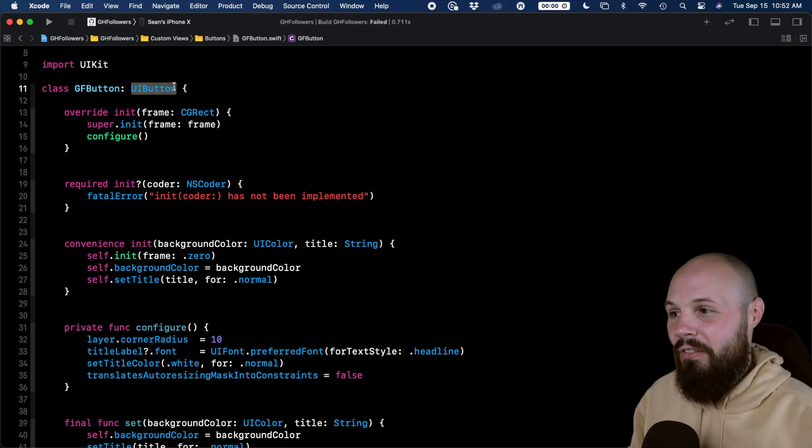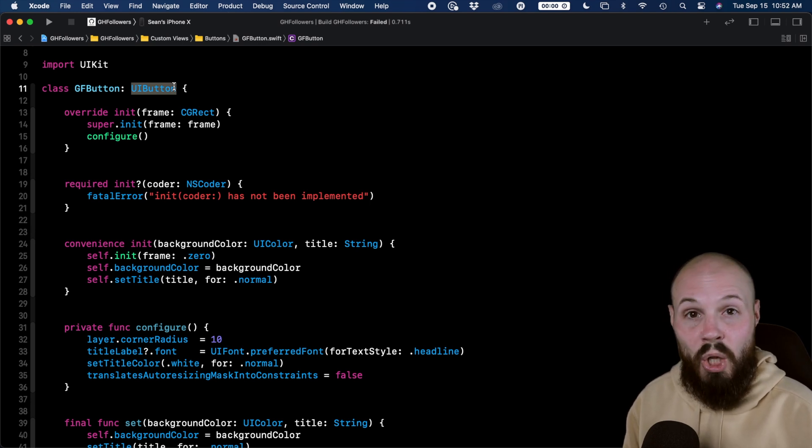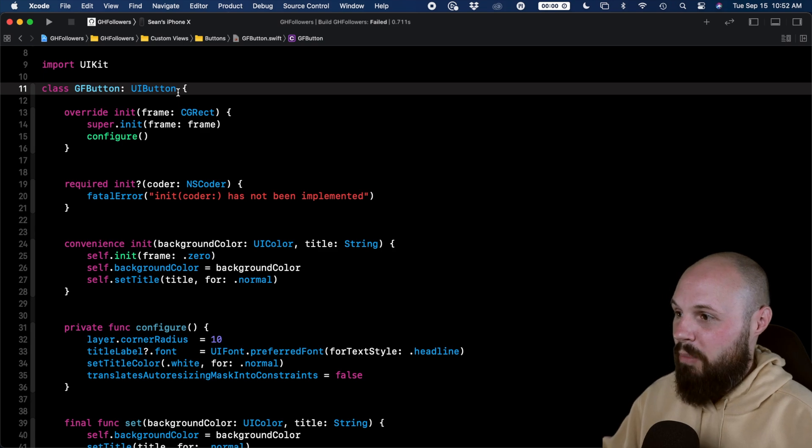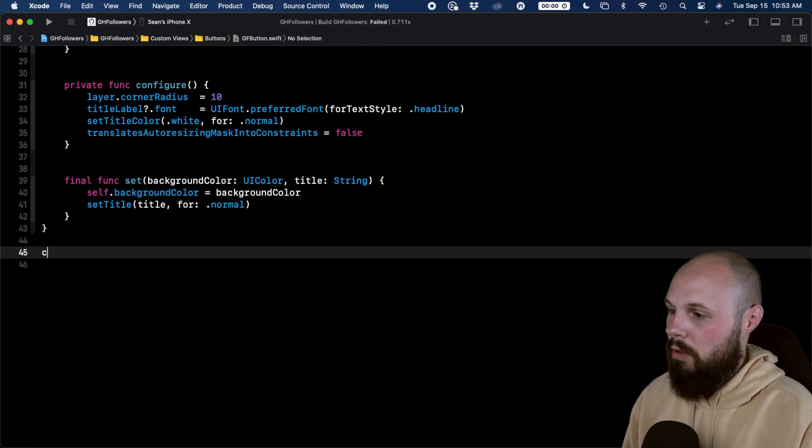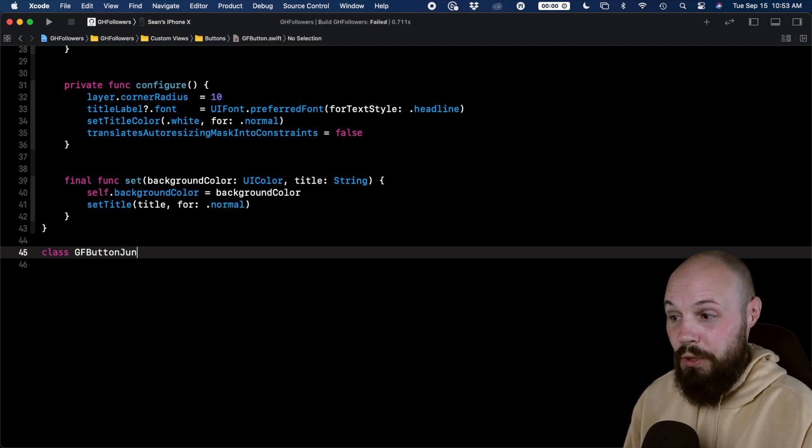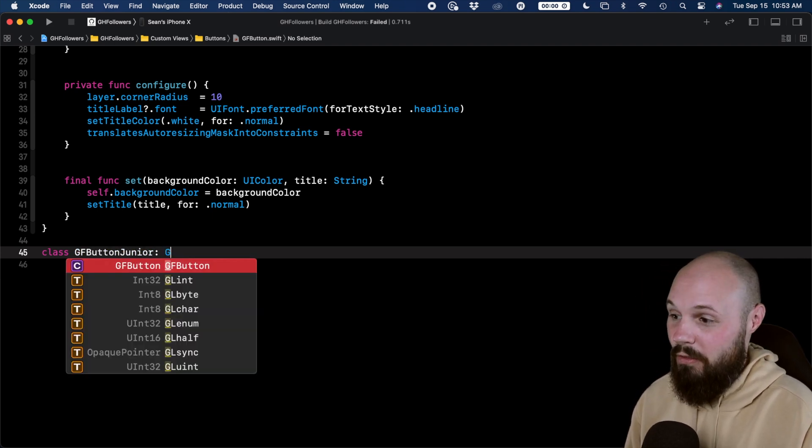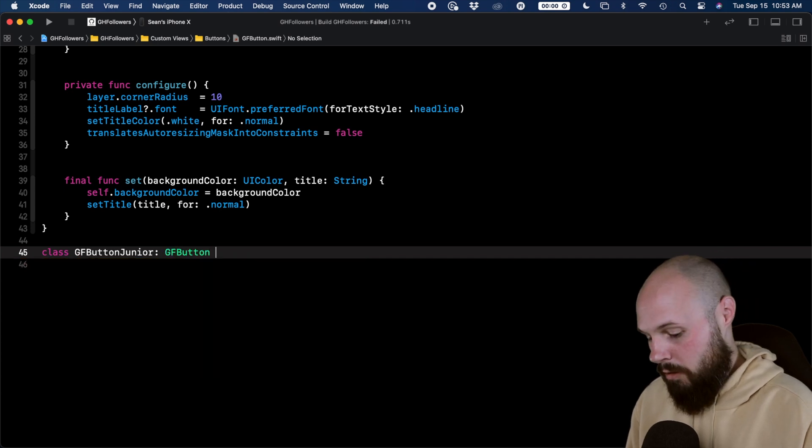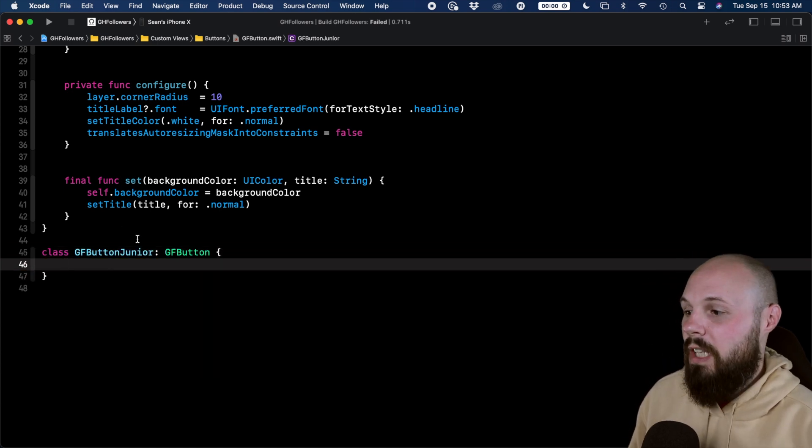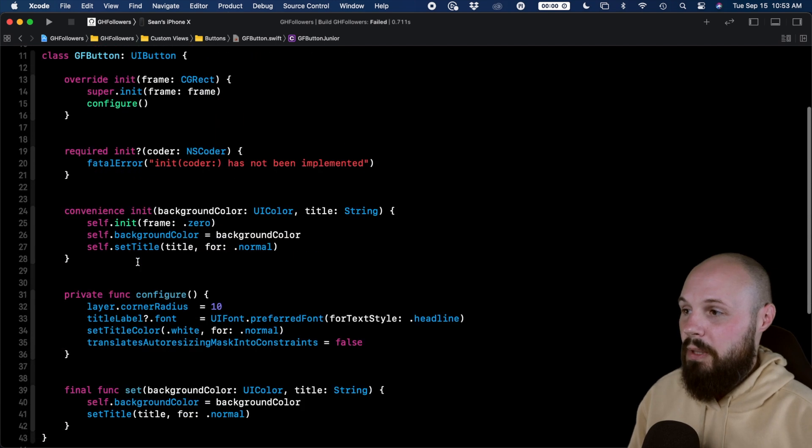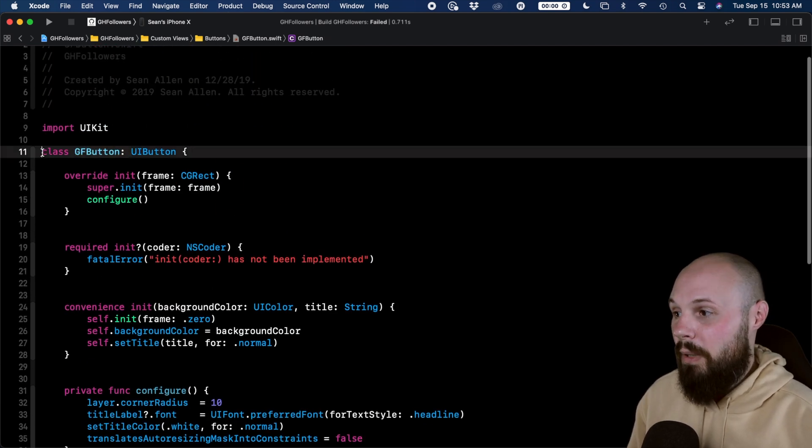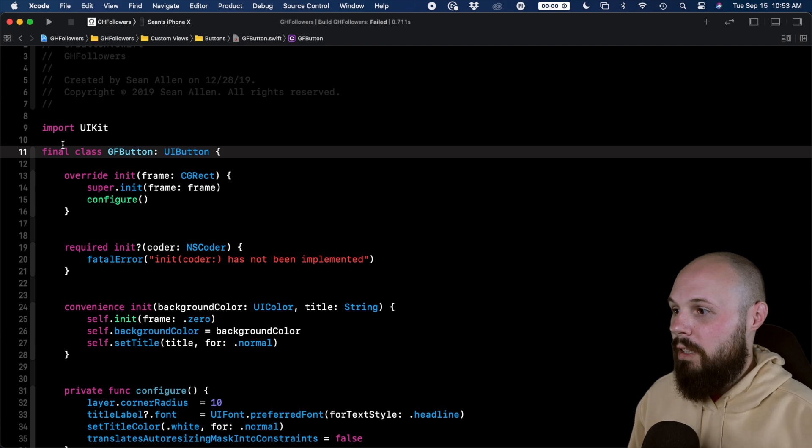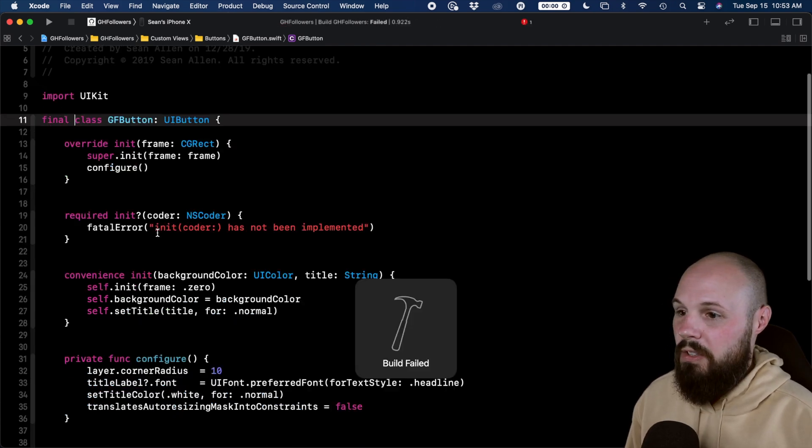So what the final keyword does is it blocks inheritance. Let me show you. So I have my GF button here. If I scroll down, let's say I wanted to create a class, a GF button junior, we're inheriting from this now. So this would inherit from GF button. And then I can do my class stuff down there. This is fine, I'm allowed to, because I haven't marked a GF button as final. But now if I mark it as final, now you're going to see, and I build here, you see, I'm going to get an error down here.